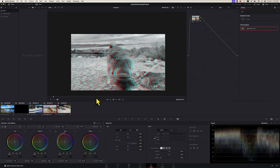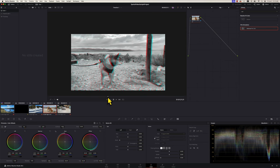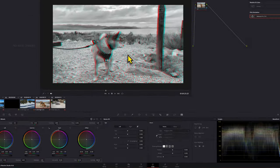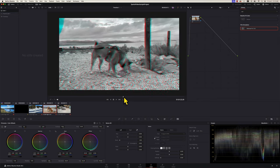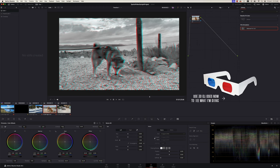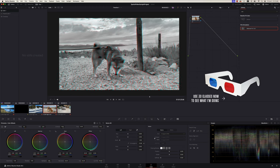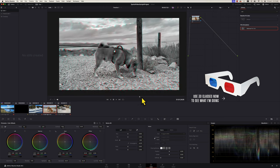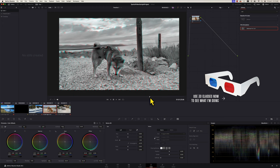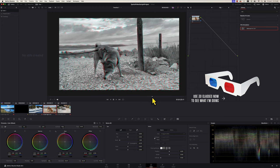One more thing I want to show you: convergence distance. If you do not like the 3D depth of the iPhone 15, you can actually adjust it here — this is for advanced users who know what they are doing. For example, I want the pole next to Kimchi to sit in the zero plane. Anything behind the pole will look like it sinks into the screen in 3D, and everything in front of the pole will pop out. By readjusting the convergence distance, Kimchi no longer looks too close in your face, the background really sinks into the screen, and the stereo 3D looks more balanced and more three-dimensional overall.